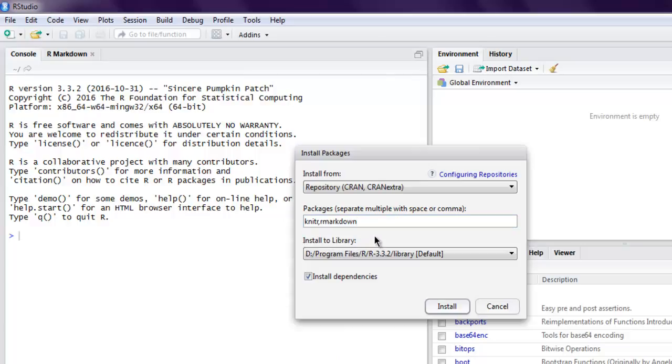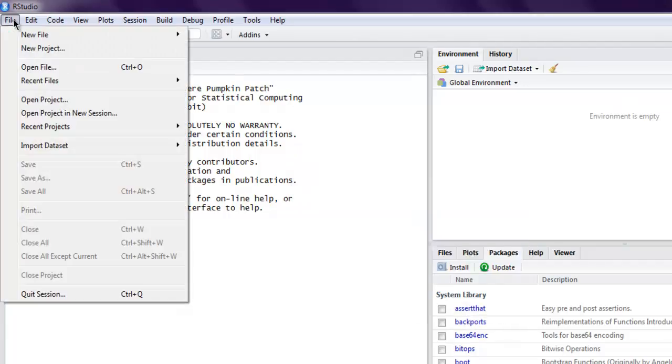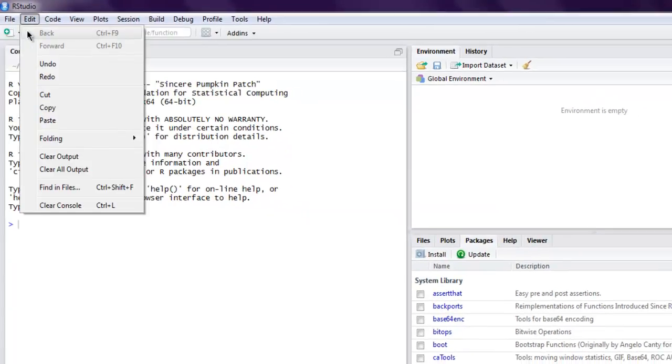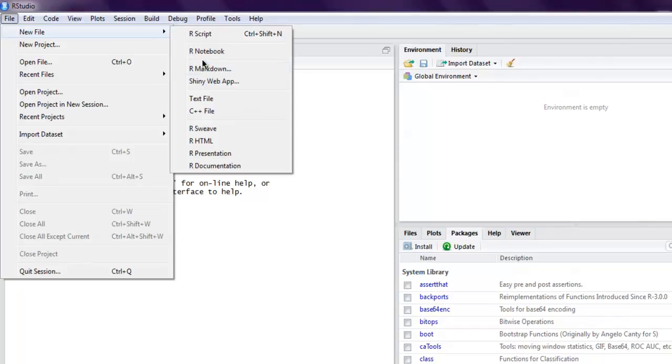Once installed, you can go into your file, then new file, and then choose R Markdown.